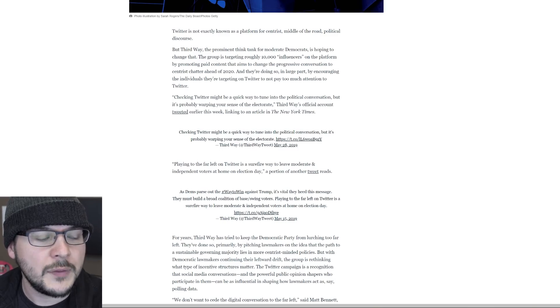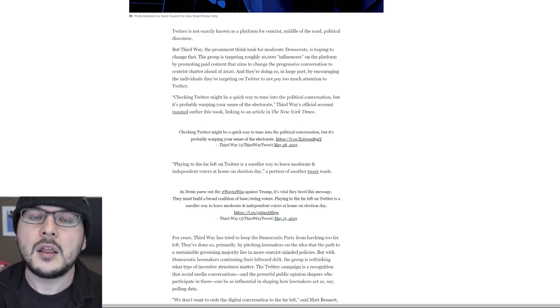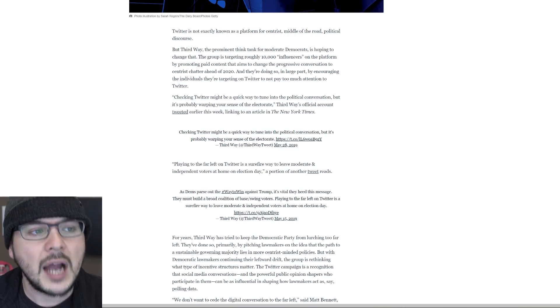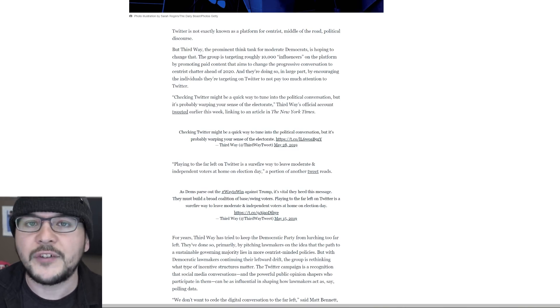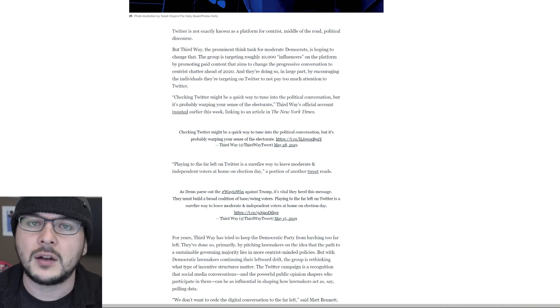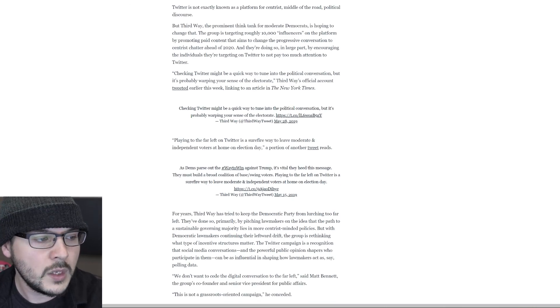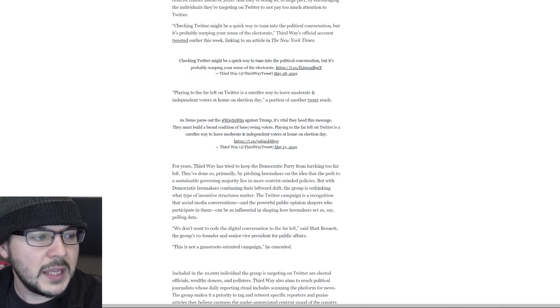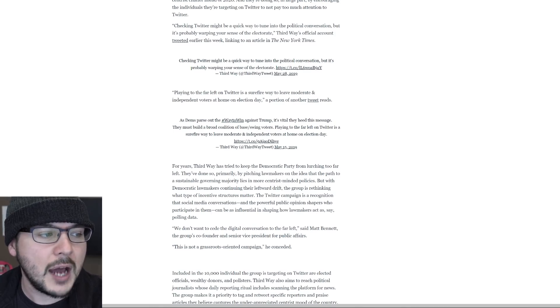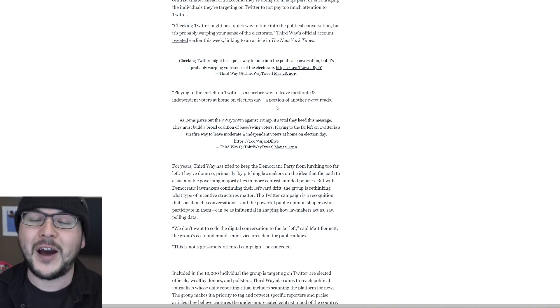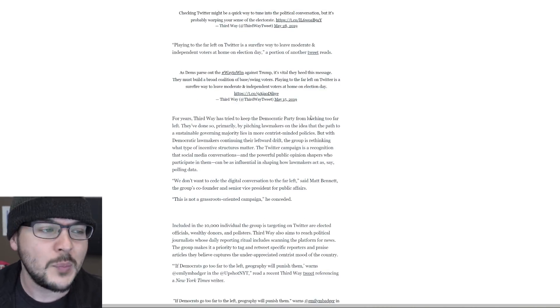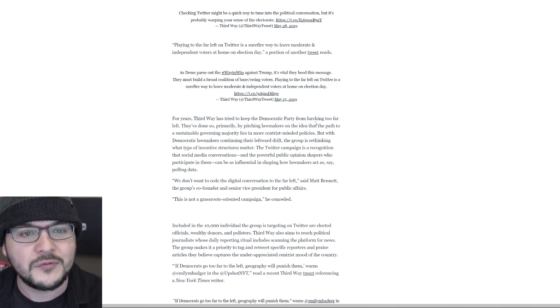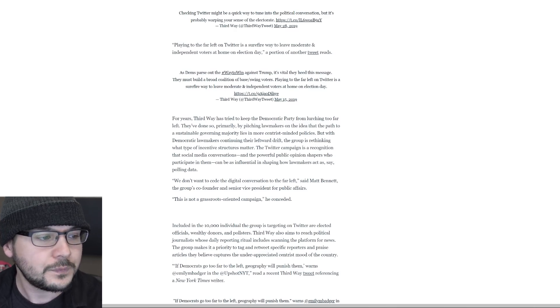Checking Twitter might be a quick way to tune into the political conversation, but it's probably warping your sense of the electorate. Third Way's official account tweeted earlier this week, linking to an article in the New York Times. Spot on. This is exactly what I've been saying. I look forward to Third Way being called conservative now because they're challenging the far left and the regressive nonsense. They go on to say playing to the far left on Twitter is a surefire way to leave moderate and independent voters at home on election day. Bravo. I agree.